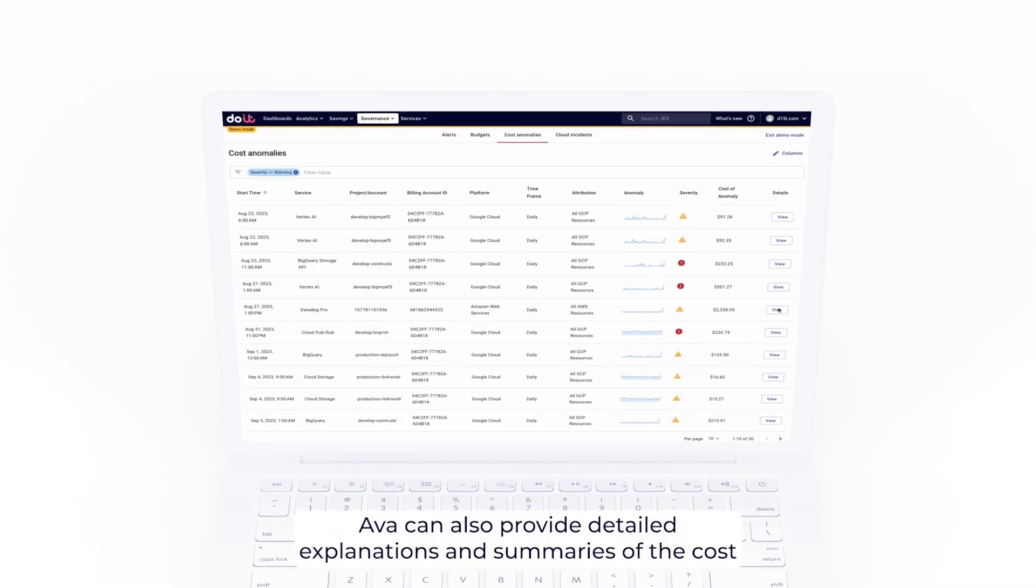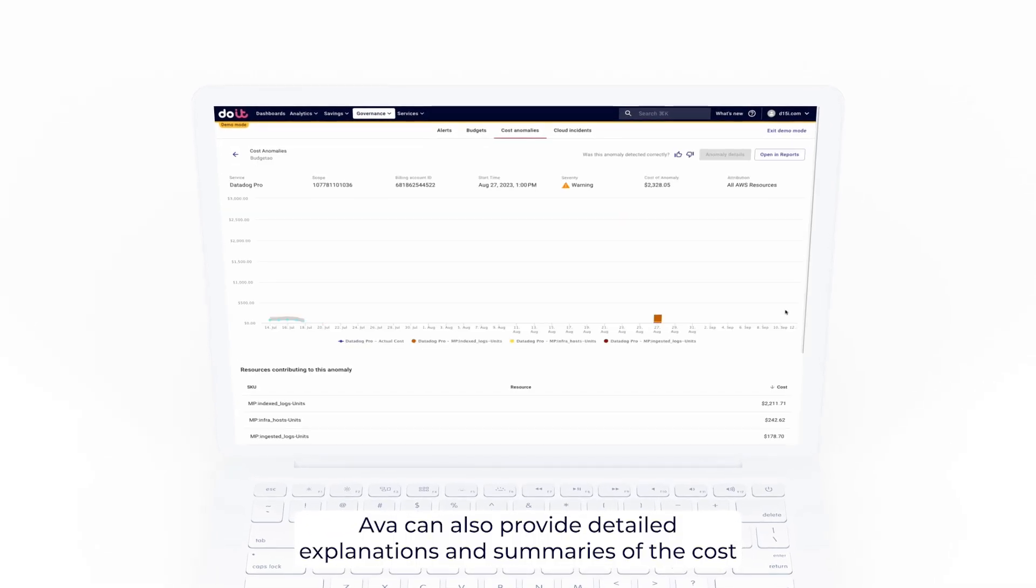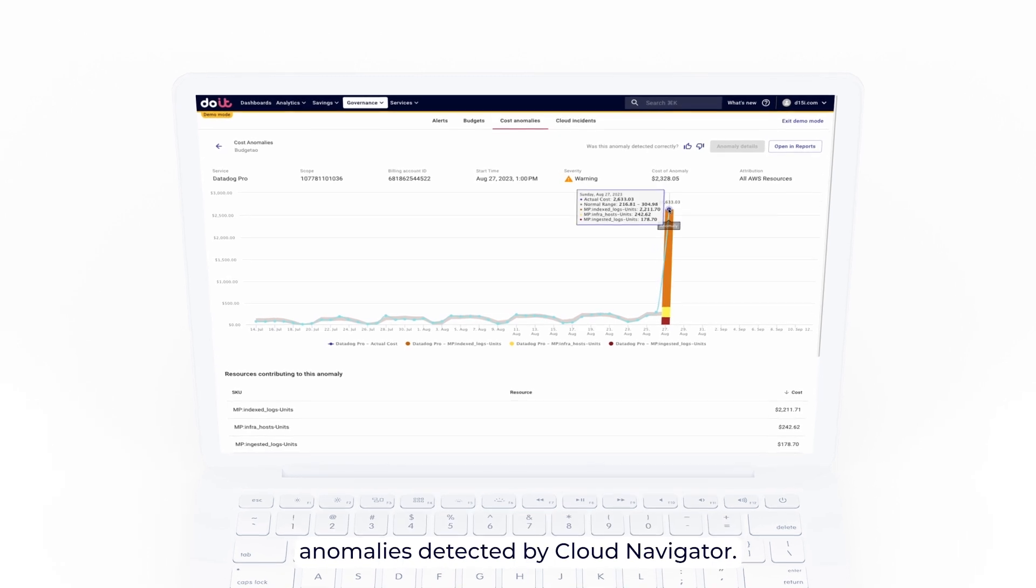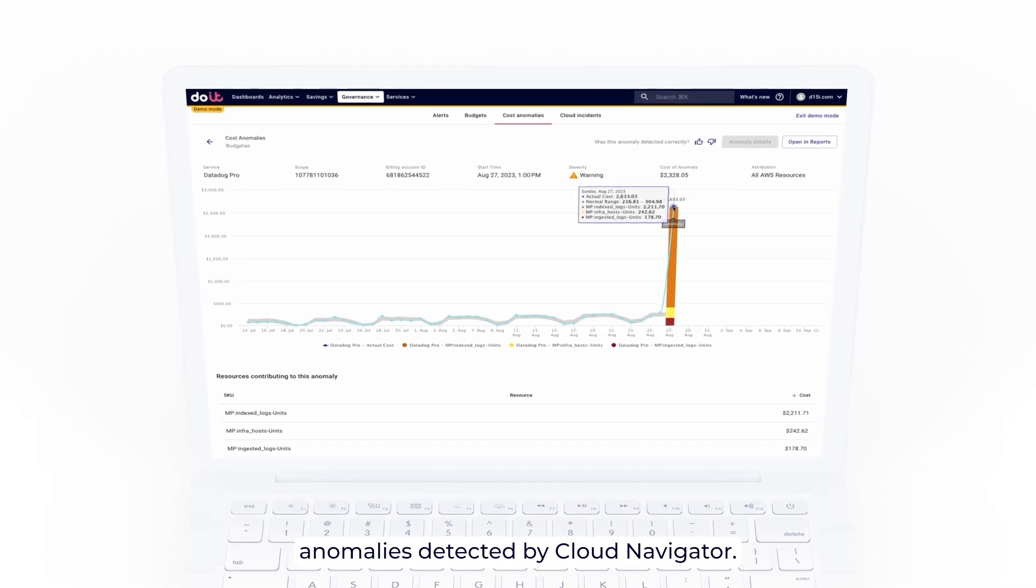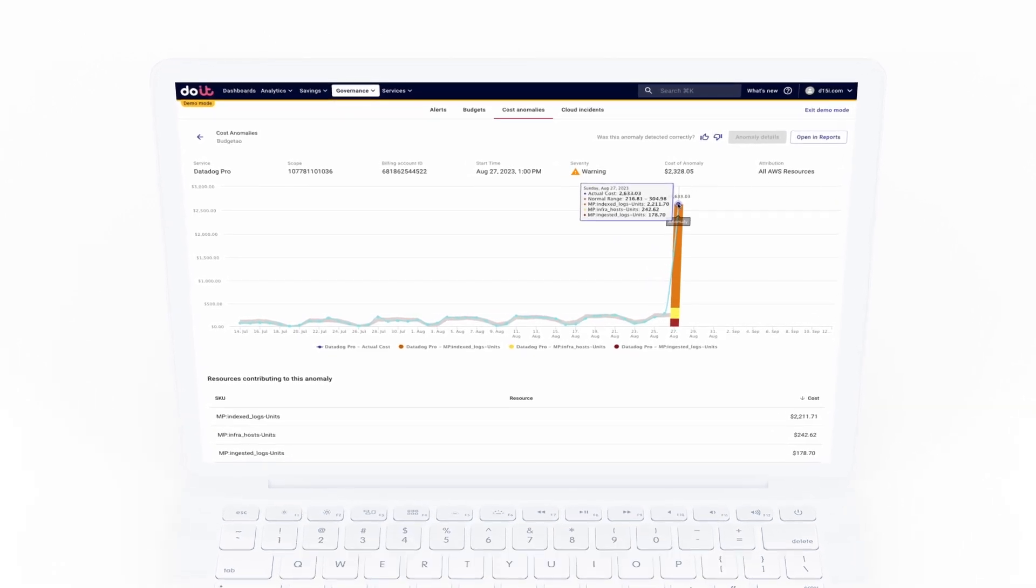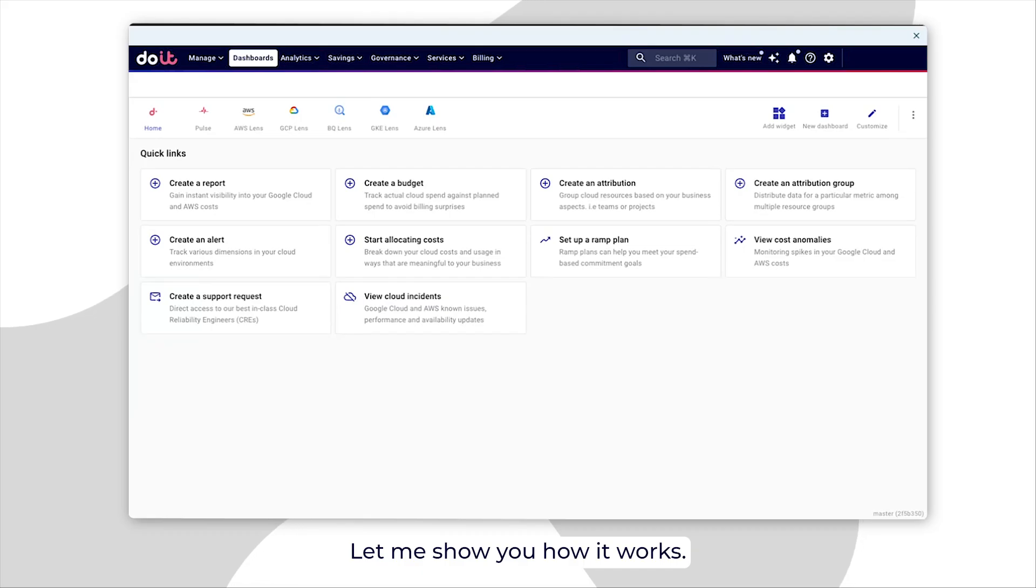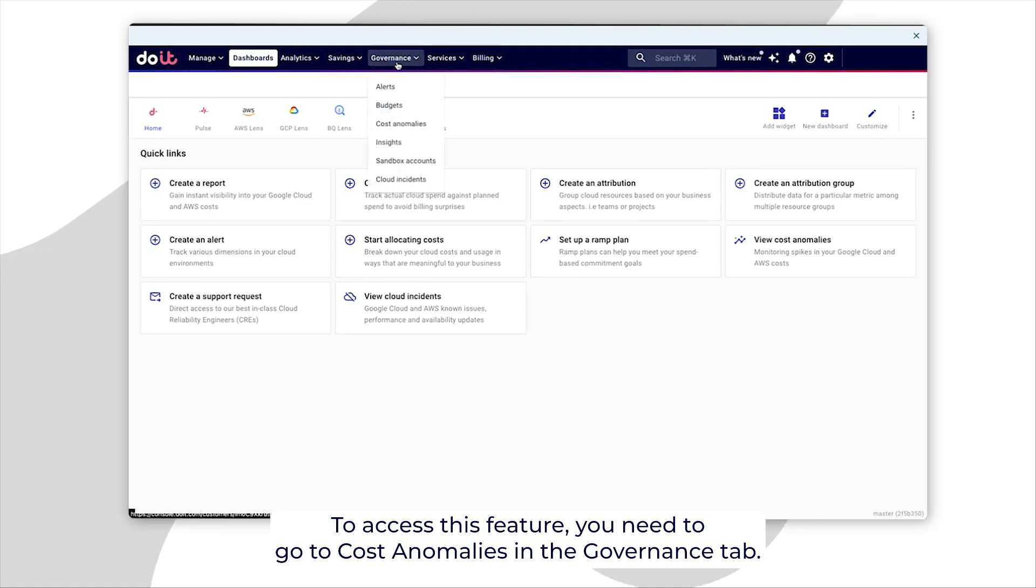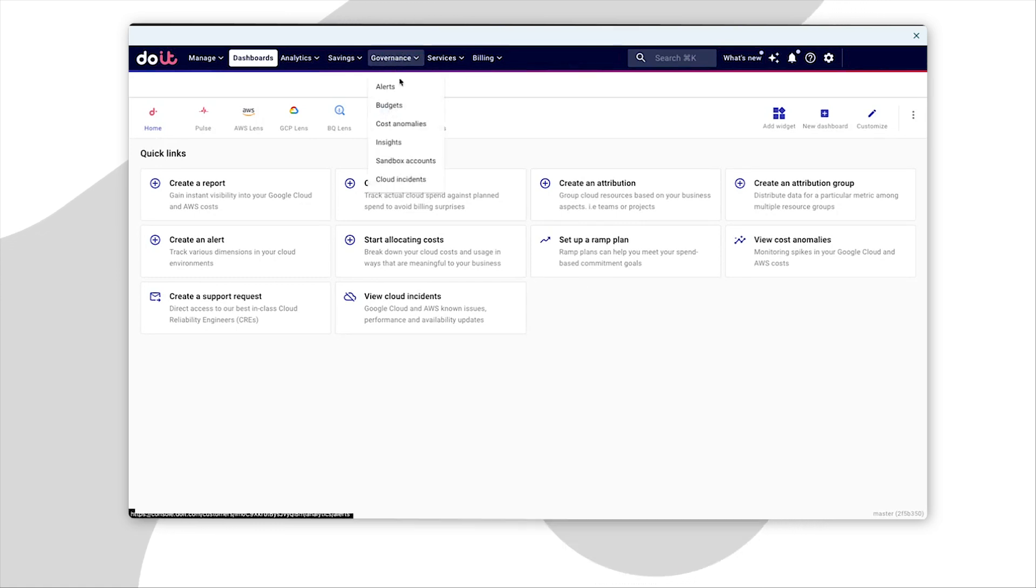AVA can also provide detailed explanations and summaries of the cost anomaly detected by Cloud Navigator. Let me show you how it works. To access this feature, you need to go to cost anomaly in the governance tab.